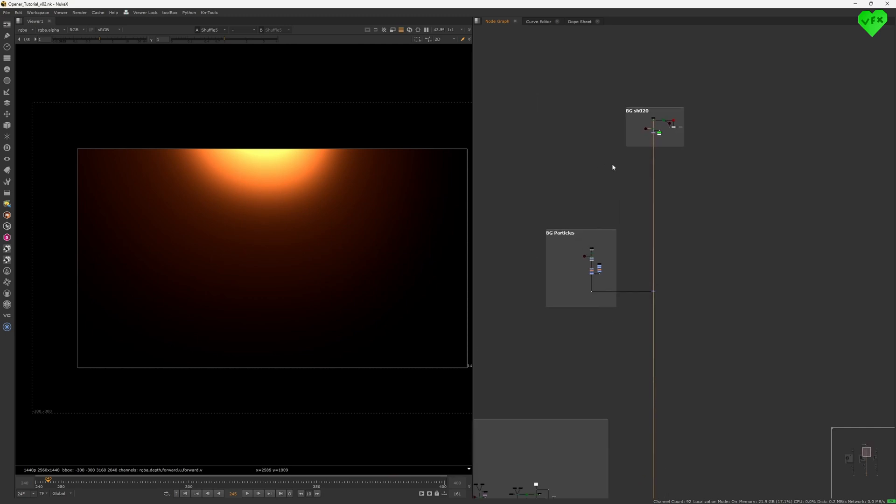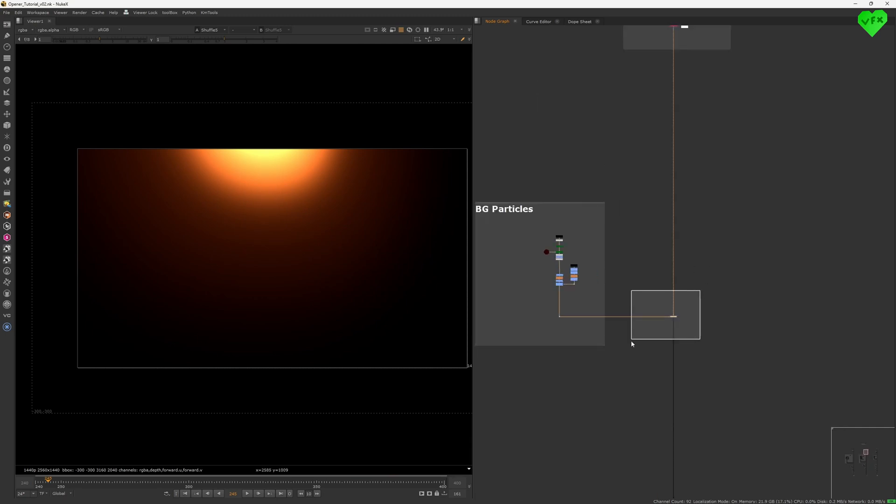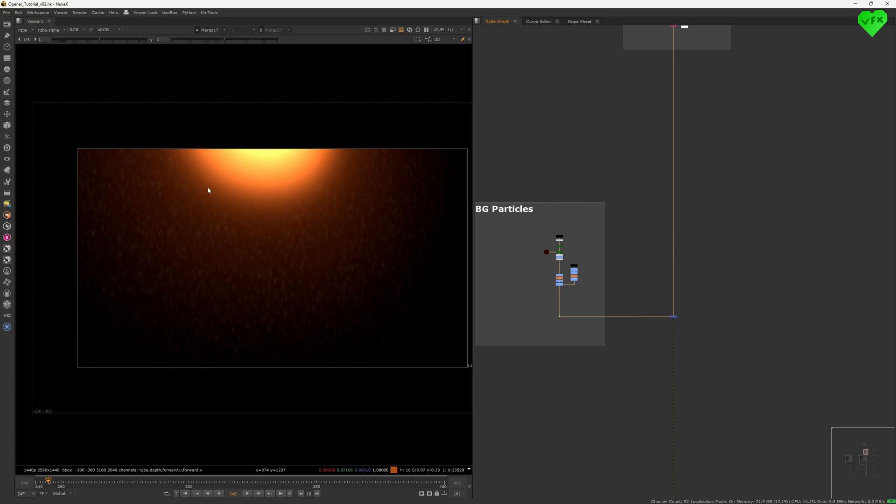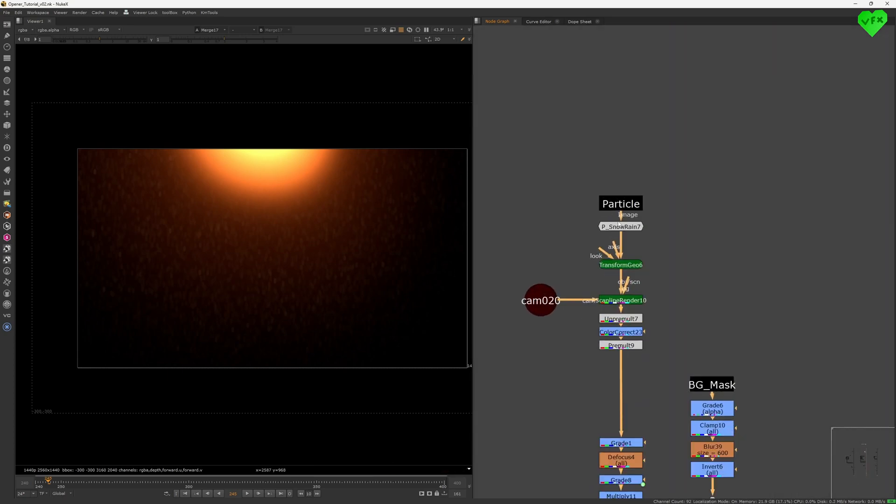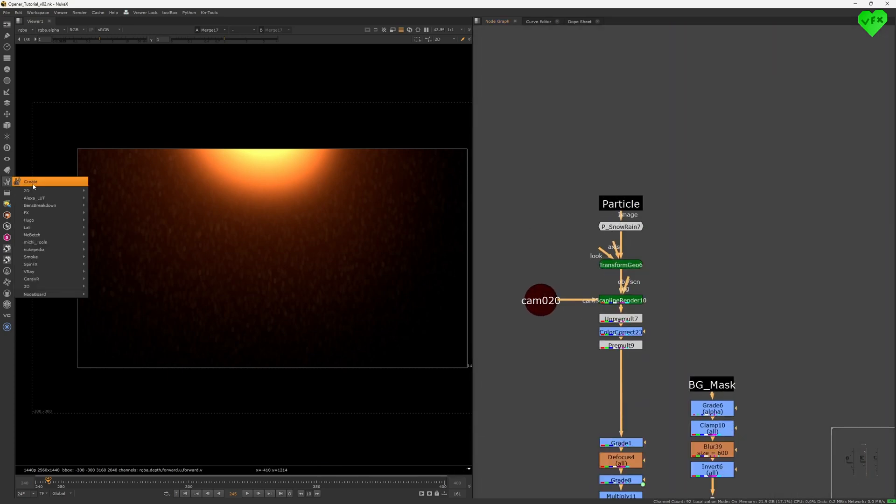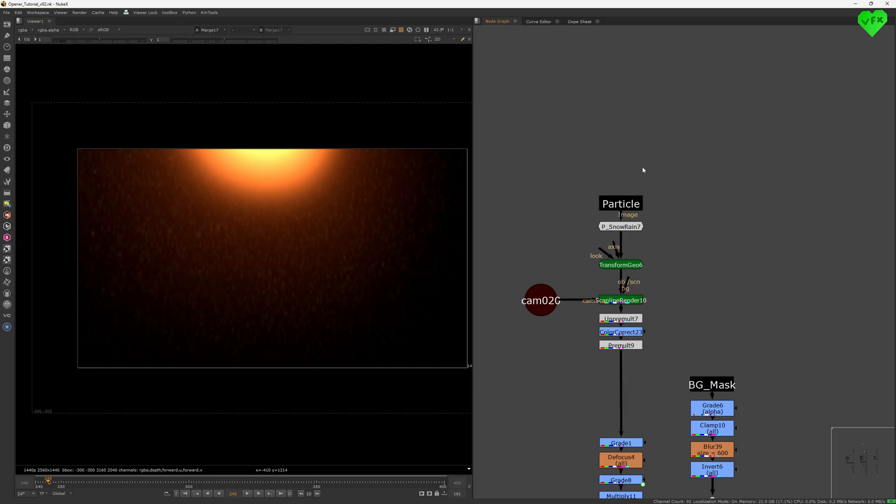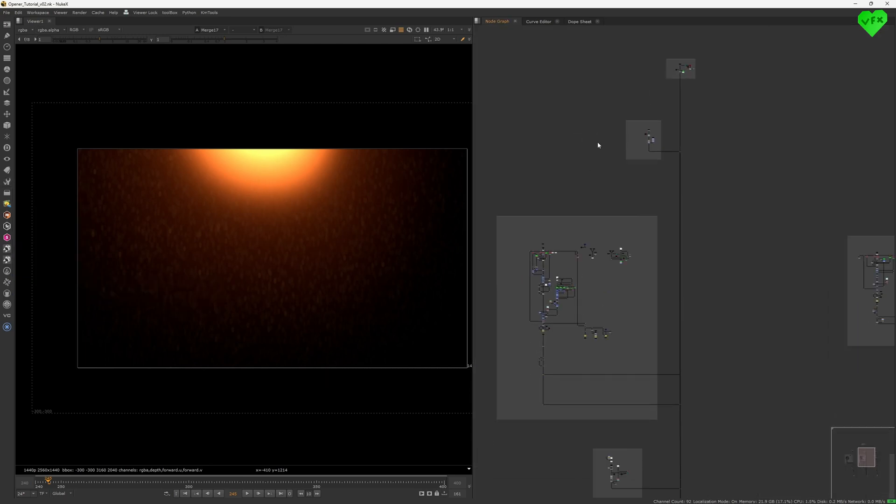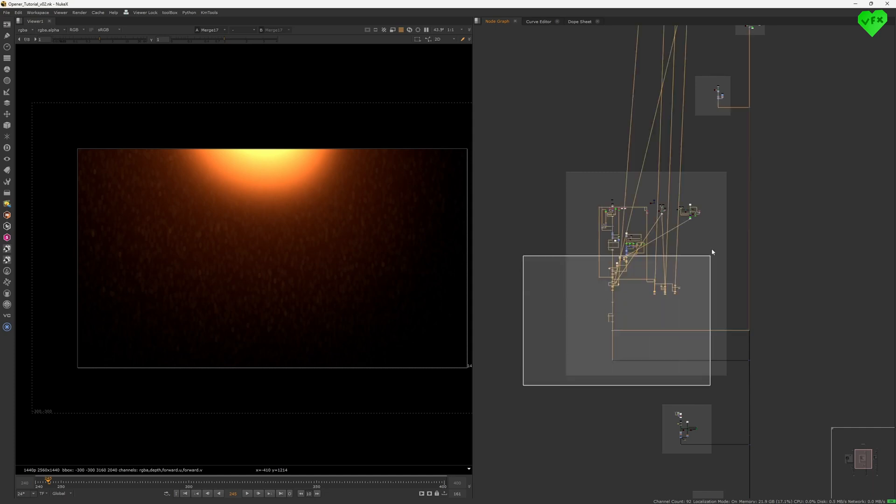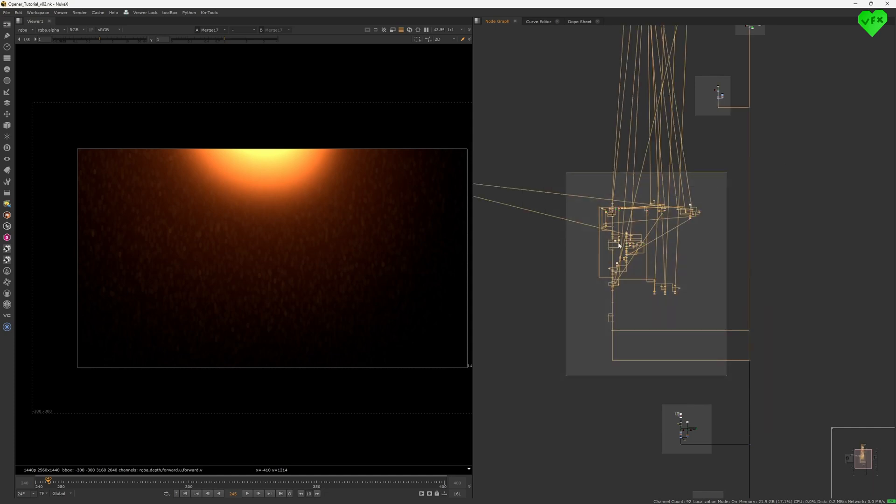In the next backdrop, I created some background particles with the help of the snow rain toolset that you can find in the toolset's menu under 3D and particles.